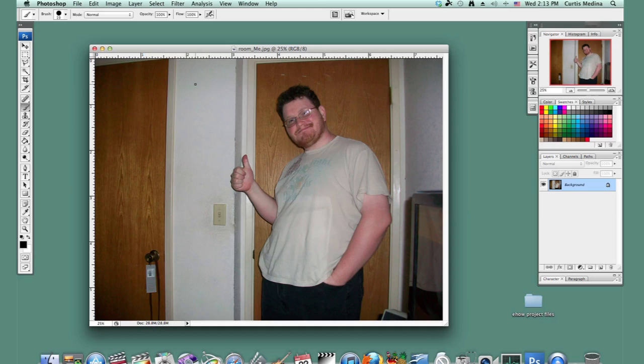My name is Aaron Krohman. I'm here to teach you about Photoshop, and I'm going to show you how to make yourself invisible. So here we have a picture of a handsome fellow, and we're going to make him invisible.